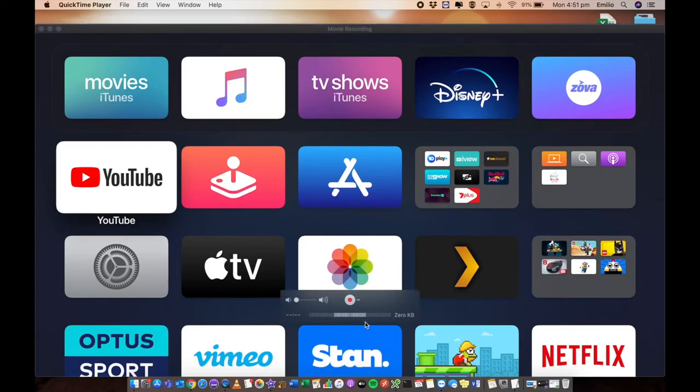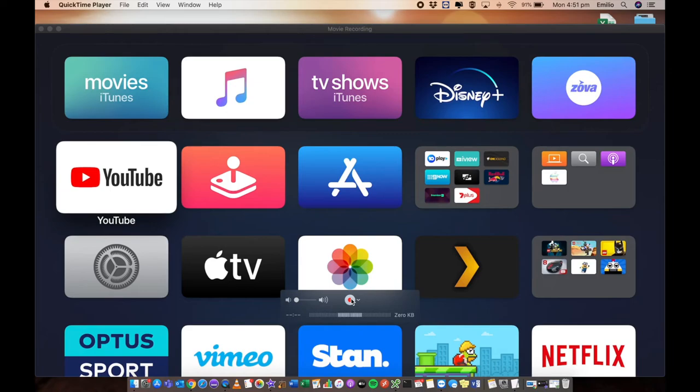And the great thing is from here, you can actually go and click on the record section and record whatever is going on on your Apple TV. Very easy steps on how to connect to your Apple TV from your Mac.